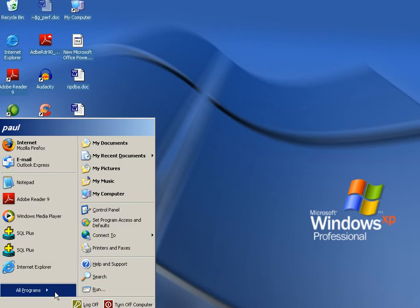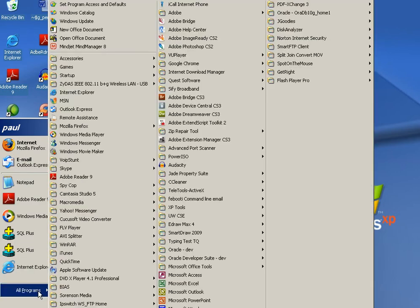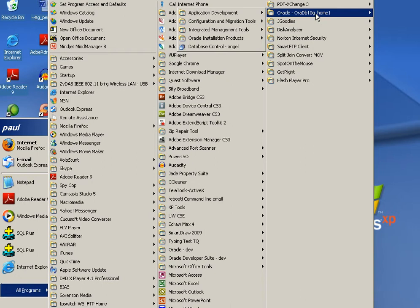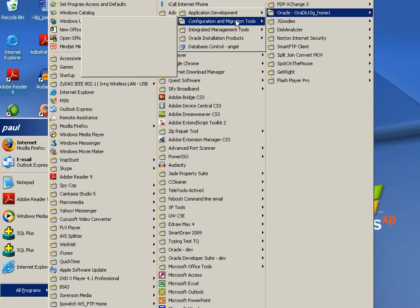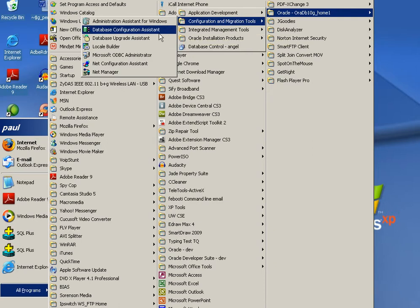Using this tool it becomes very easy to create a database. I will show you an example of how to create a database using Database Configuration Assistant. First you go into Oracle Home, click on Configuration, then click on Configuration Assistant.